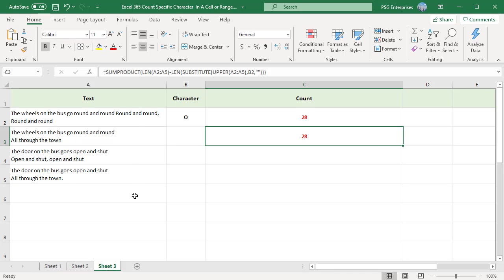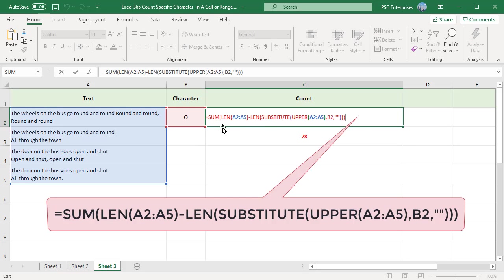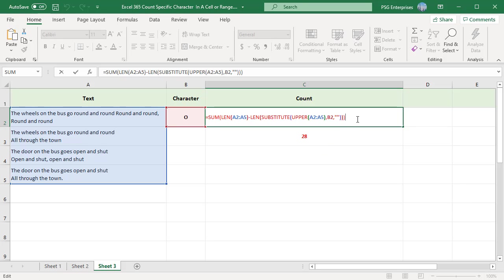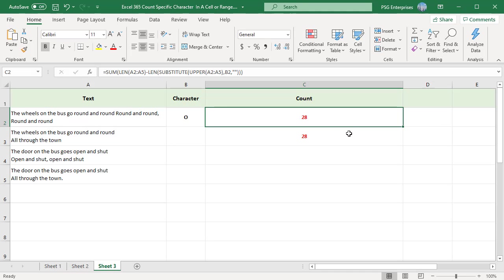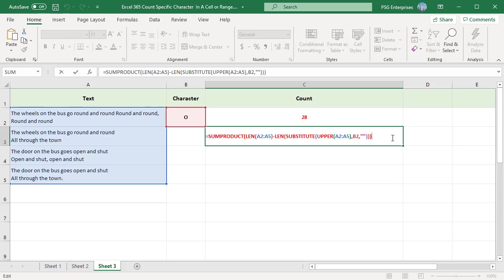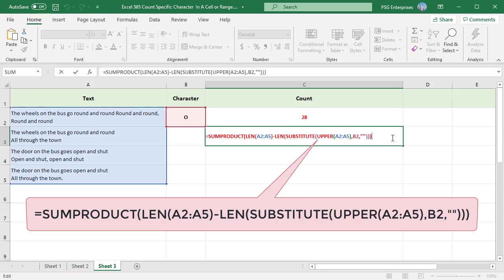The SUM first calculates the character count in each cell and then sums them to give a total character count in the range. You can use SUMPRODUCT instead of SUM. It works the same way as SUM when you have a single range.